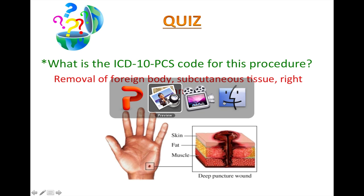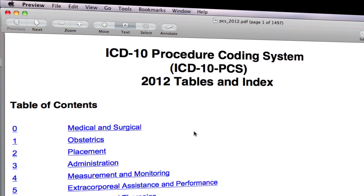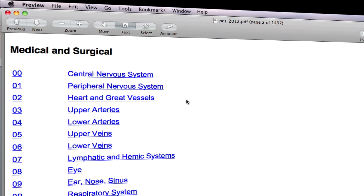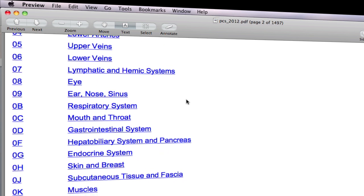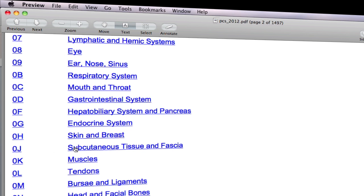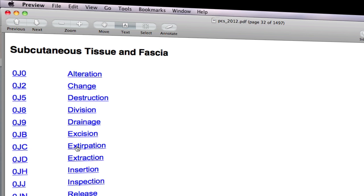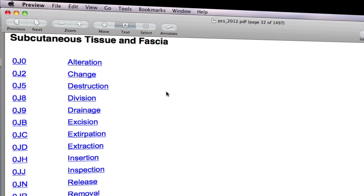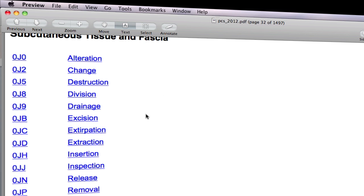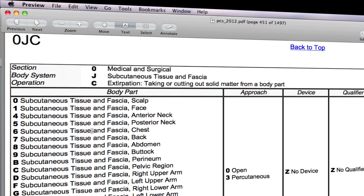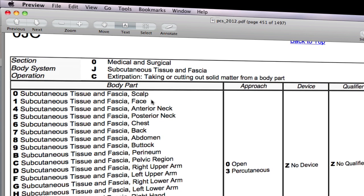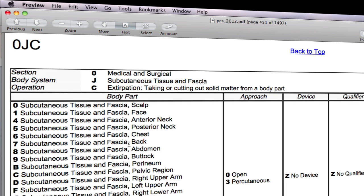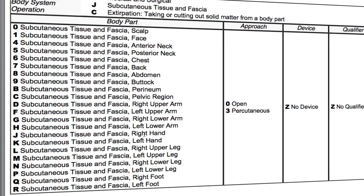Let's go back to our PCS table. This is a medical and surgical procedure, so 0 is the value of the first character. This will lead you to the second character, which is the body system. The body system for subcutaneous tissue is J — click on it. This leads to the third character, which is the root operation. The objective is to remove the foreign body from the subcutaneous tissue, and it's called extirpation. This leads to the fourth character, which is the body part — right hand subcutaneous tissue and fascia, value J.